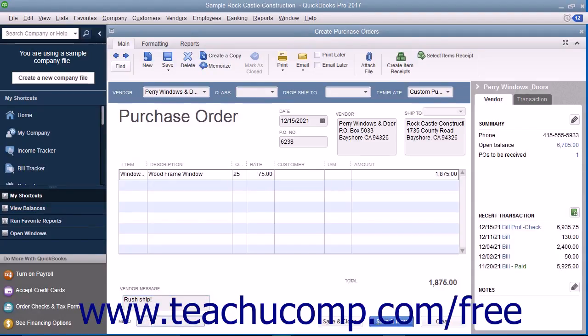After you have completed the purchase order, you can click the Save and Close button to save the purchase order and close the window, or click the Save and New button to save the purchase order and open another new purchase order form.